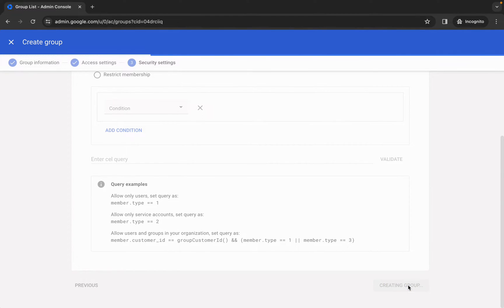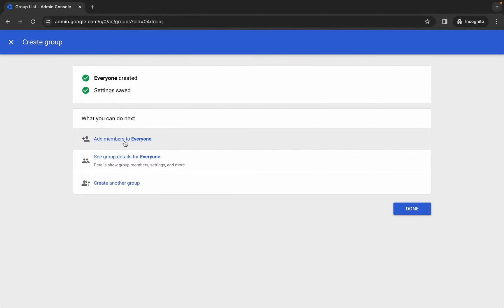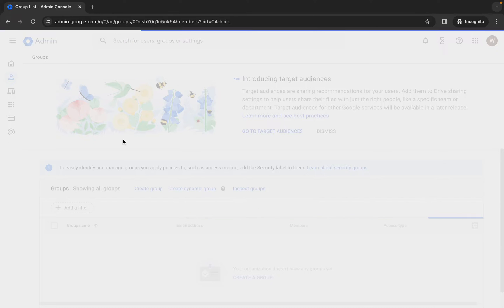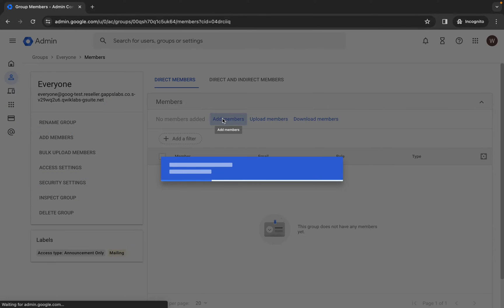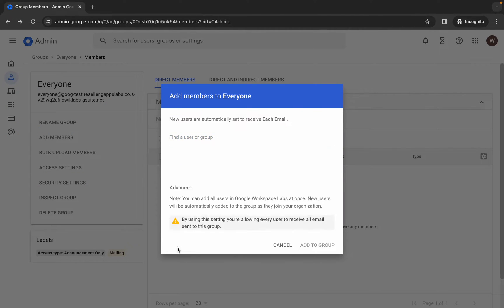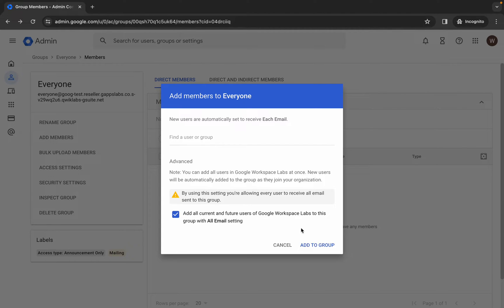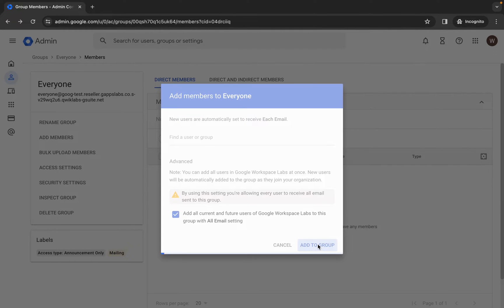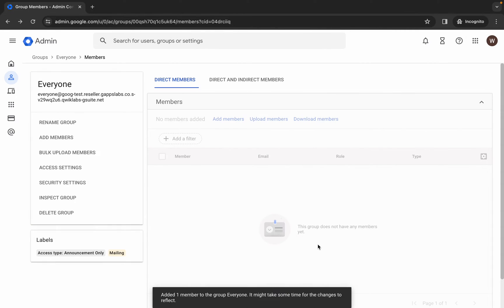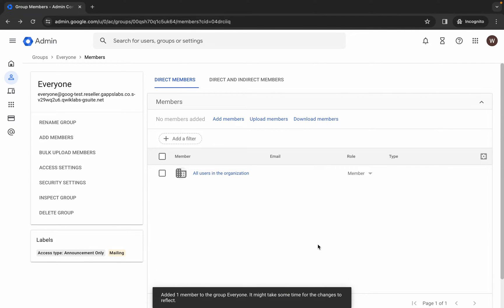Scroll down again and click on create group. Wait, and now you can see 'add member to everyone' — click over here. Wait a second, then click add member, then click on advanced, then check the checkbox, and click add to group. You are done with the first group.